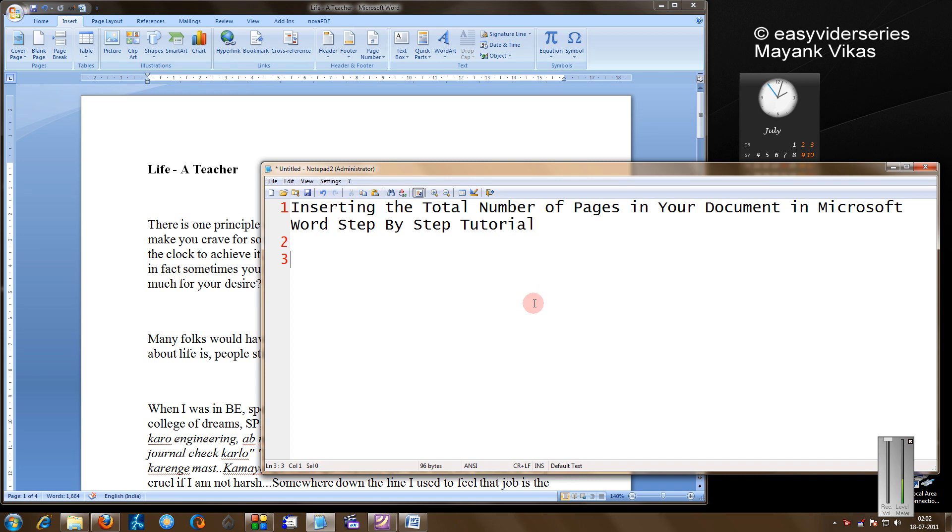Hello friends, in this tutorial I am going to show you how to insert the total number of pages in your document in Microsoft Word, a step by step tutorial.